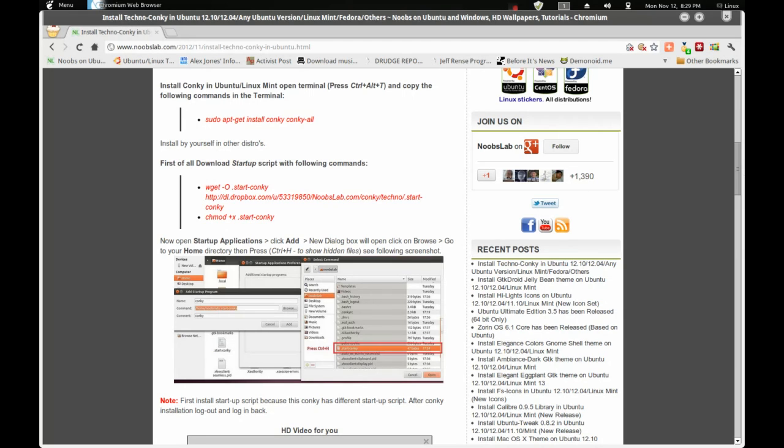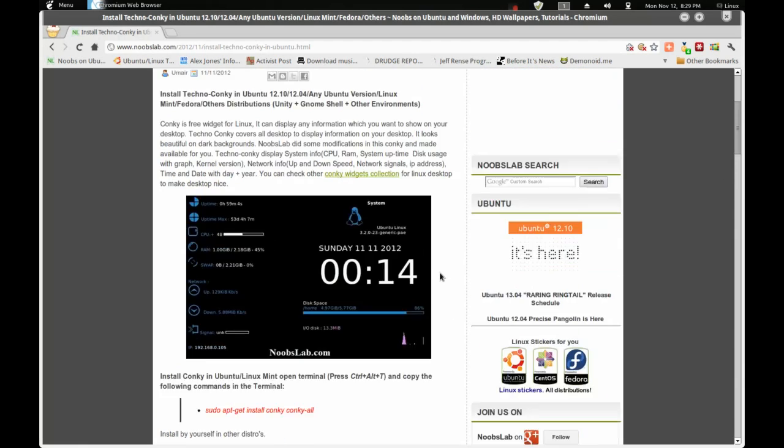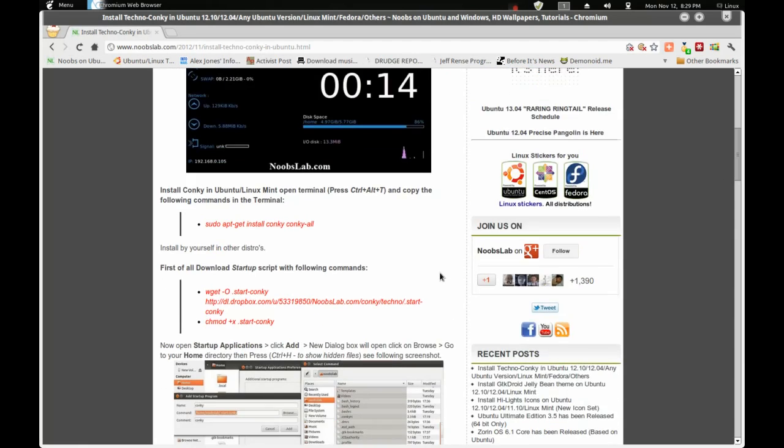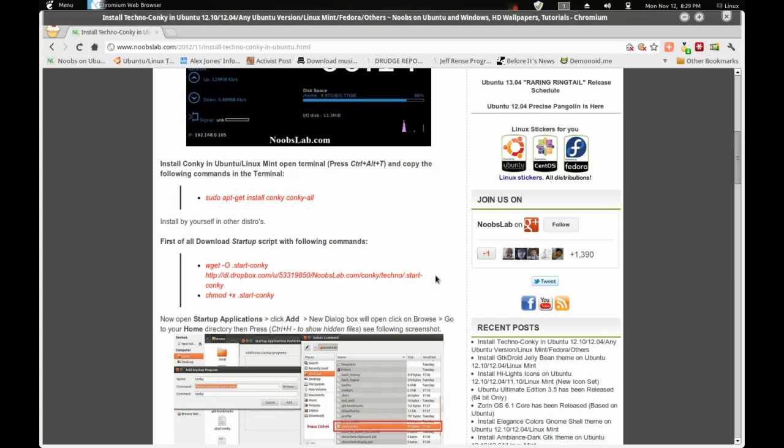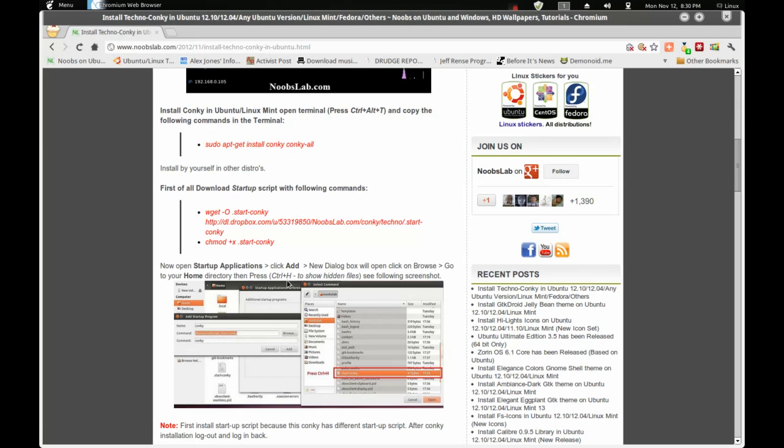Alright guys, since we already did that on Terminal, one thing I want to show you guys, you must follow the instructions precisely. Now, open Startup Applications and click Add in the dialog box. I know I already showed you guys that. When you go to your home folder, if you can't see the Startup Conky, make sure you press Ctrl plus H to show the hidden files.